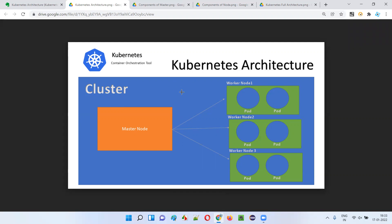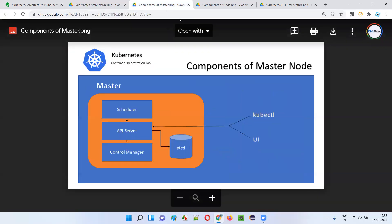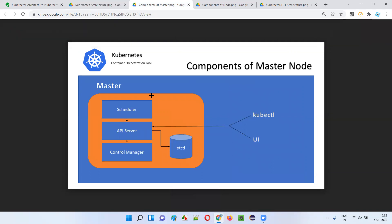Now let's dig deep into this architecture, starting with the master node. When you go deep into the master node, we find multiple components. There are four components in the master node: API server, scheduler, controller manager, and etcd.